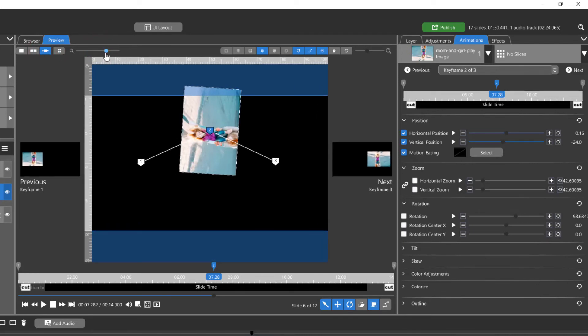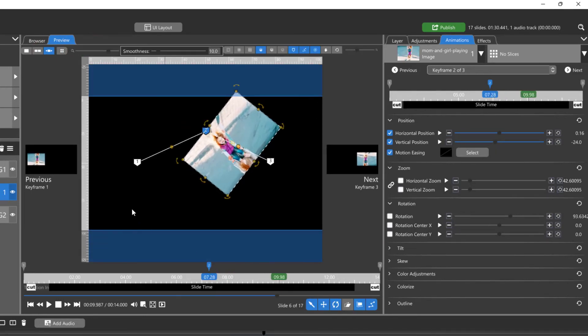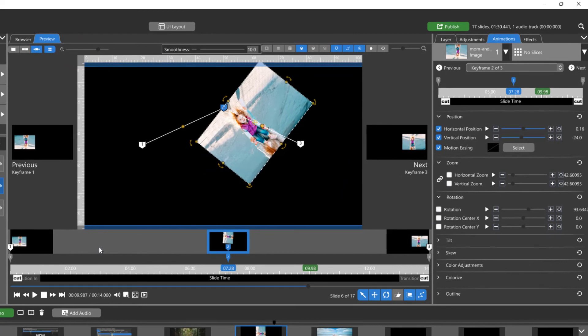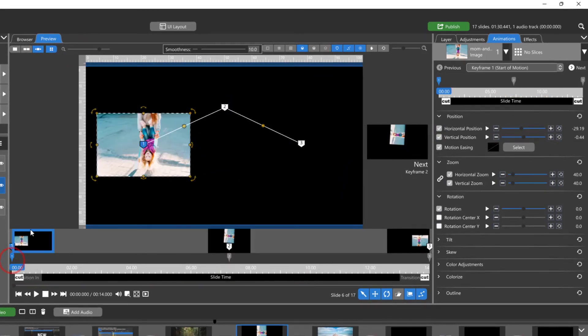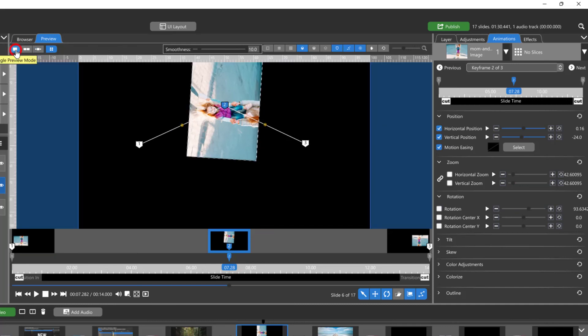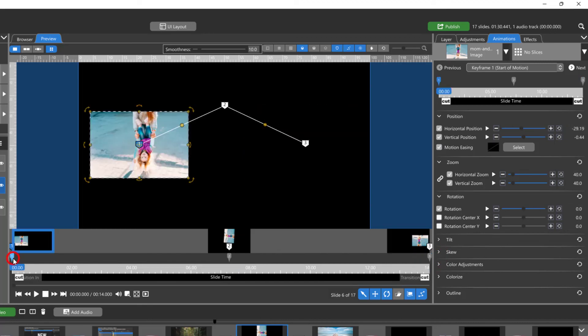Directly to the right of the display icons is a toggle for keyframe thumbnails. Use this to turn on or off visual thumbnails for each keyframe on your timeline. These will be displayed above every keyframe no matter which preview display you're working in.